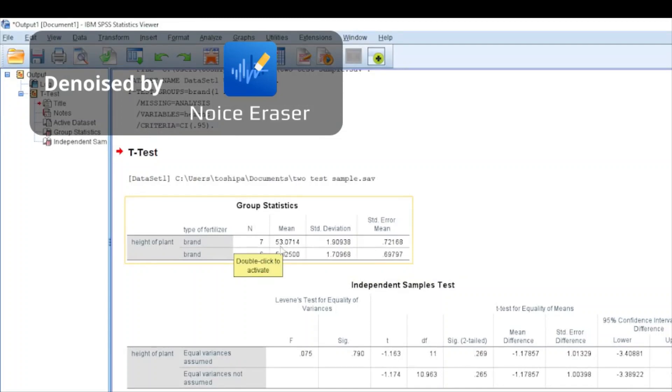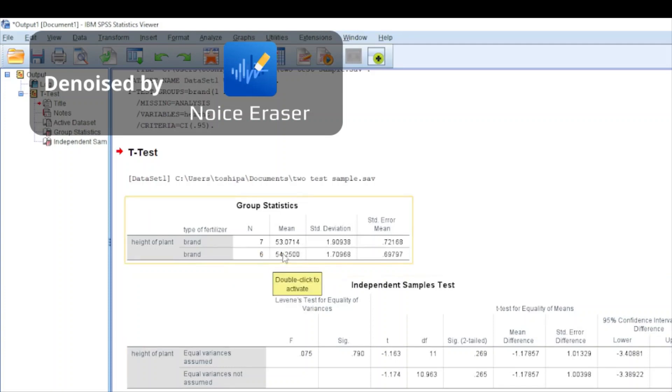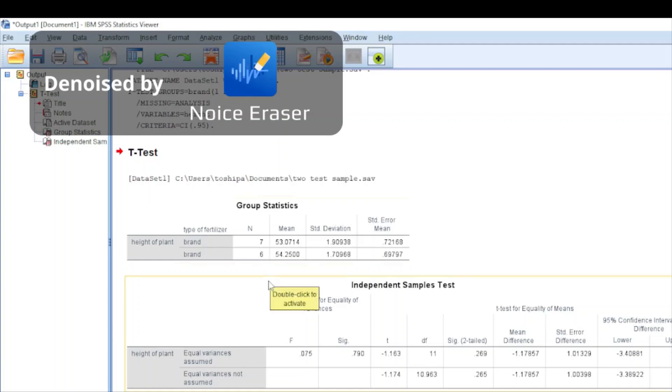Let's check: the mean of brand one fertilizer was 53.0714 and the mean of brand two fertilizer was 54.25. This is not a very significant difference between their means.